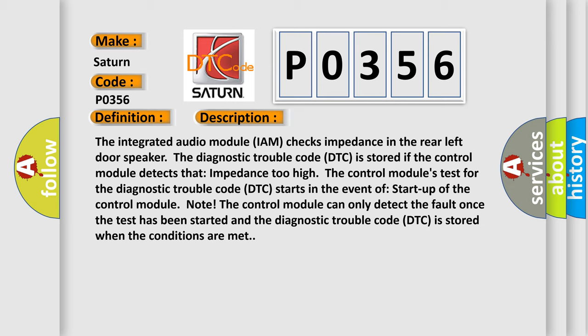The integrated audio module IAM checks impedance in the rear left door speaker. The diagnostic trouble code is stored if the control module detects that impedance is too high. The control module's test for the diagnostic trouble code starts in the event of startup of the control module. The control module can only detect the fault once the test has been started and the diagnostic trouble code is stored when the conditions are met.